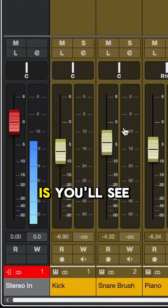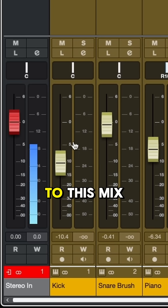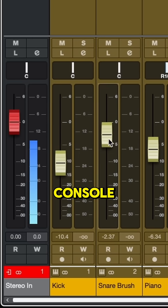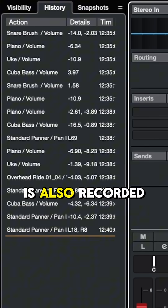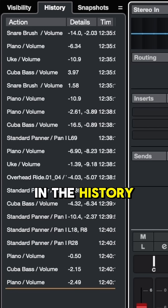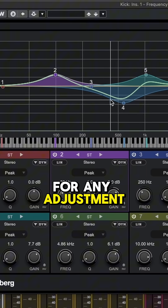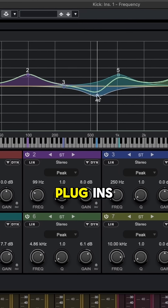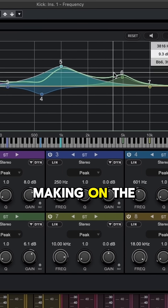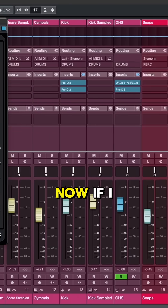The cool thing is you'll see that any adjustment that I make to this mix console is also recorded in the History tab. This also goes for any adjustment I make to plugins — so all of these moves I'm making on this EQ are also tracked.